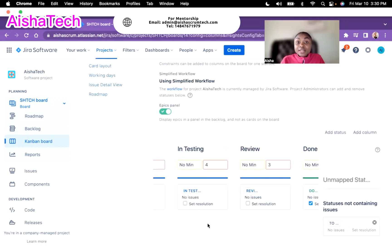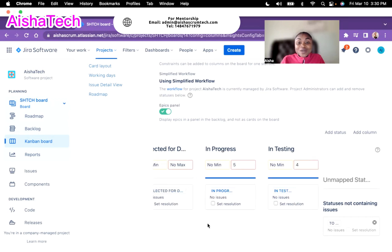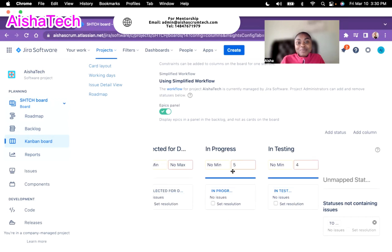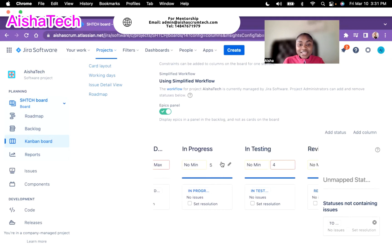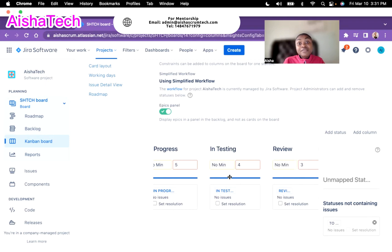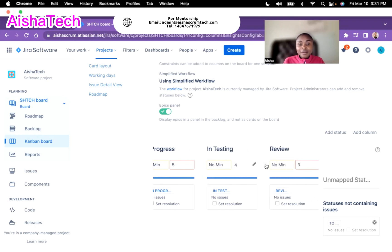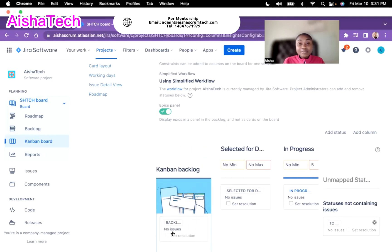I'm going to put a WIP limit of five for in progress, four for in testing, and three for in review — the maximum no more than three. On done I'll leave it empty, on selected for development I'll leave it empty, and on the backlog I also leave that empty. You just double-click in the space, type your number, and that's a simple way to add WIP limits to your board.